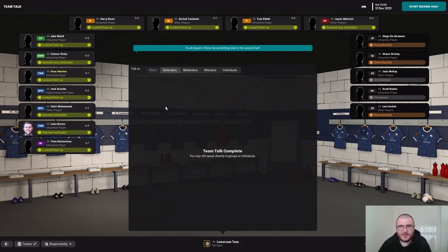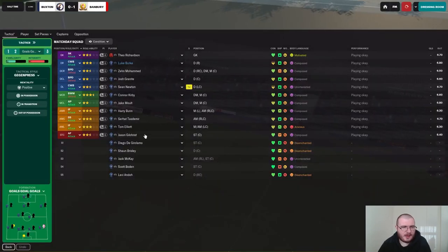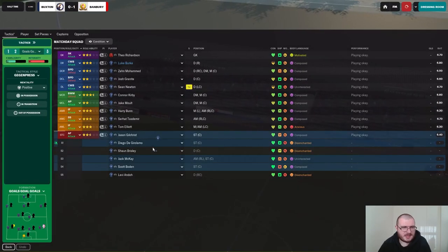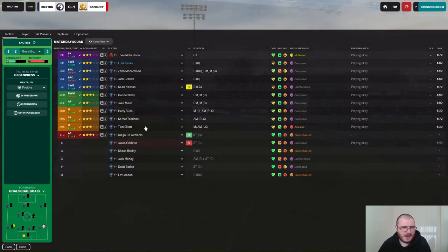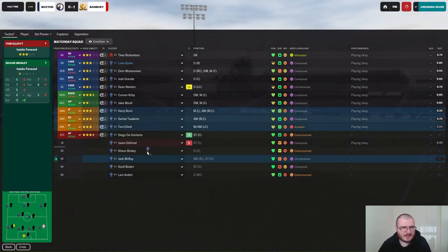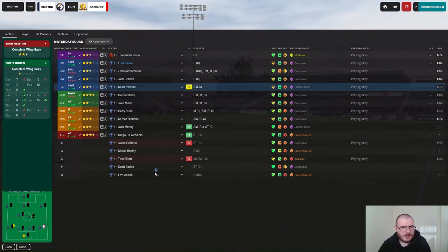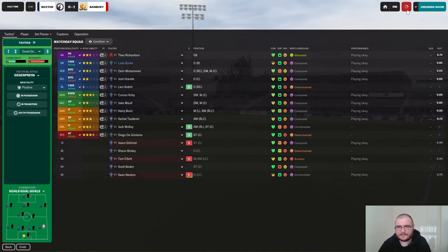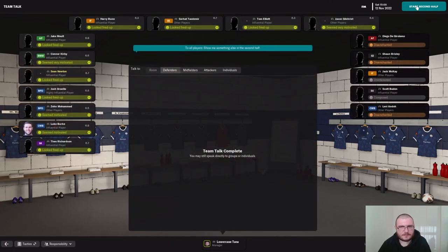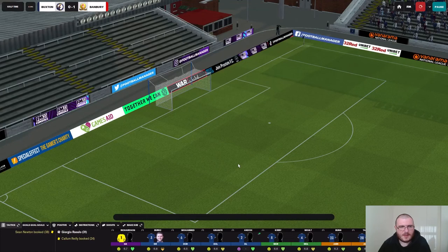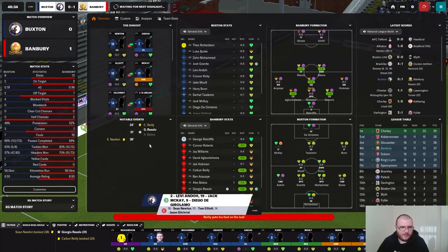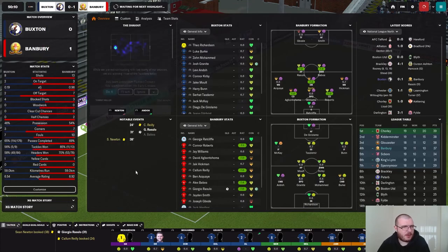I want to see a much better display in the second half. Gilchrist is going to come off, DJ Alarm out, Elliott is going off for McKay, and Newton is going to go off for Under. So all three changes made at half time — can we find the leveller?